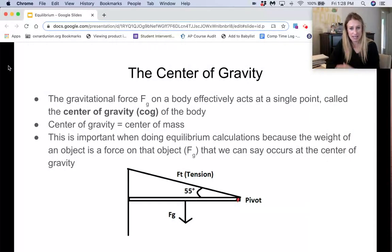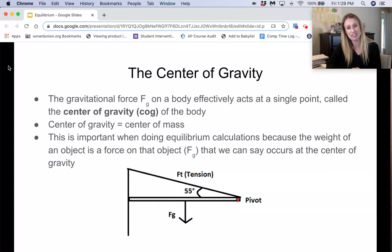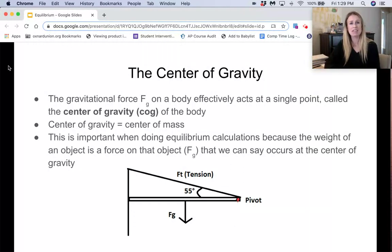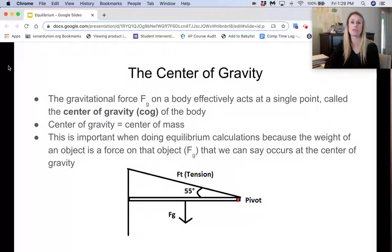In this example, we have a bar being held up by a tension force from a cord at an angle of 55 degrees from the horizontal, but we also have to include the force of gravity on that bar pulling it down. This will make more sense when we do some problems, but remember: any time something has a mass, you have to include the force of gravity on that object in your equilibrium calculations.